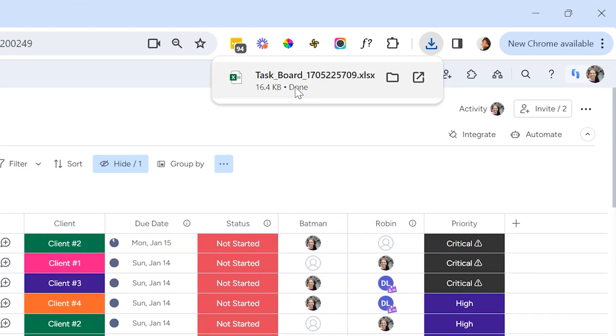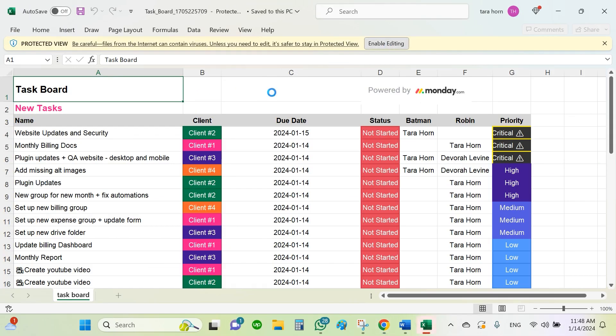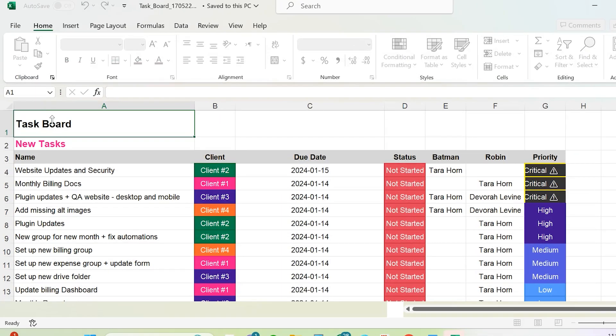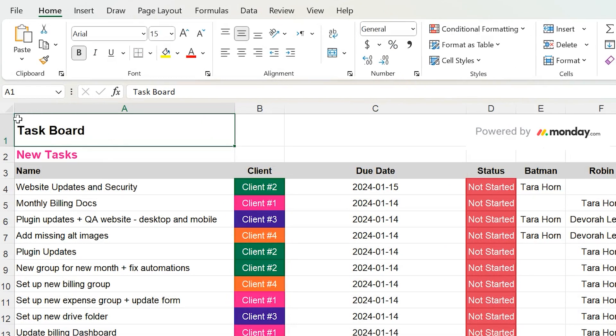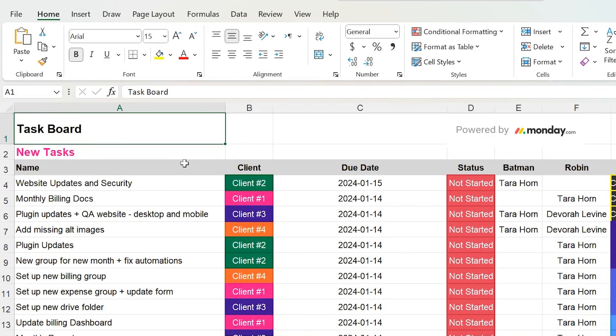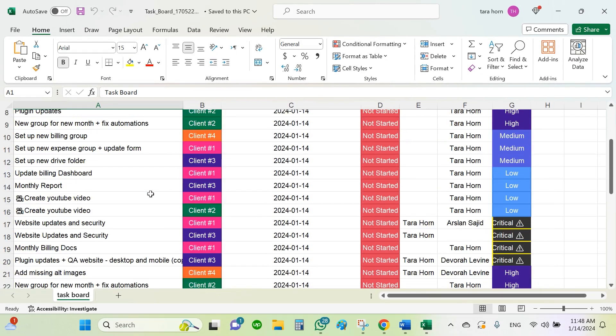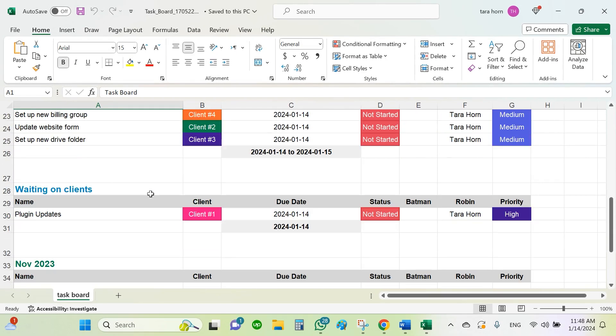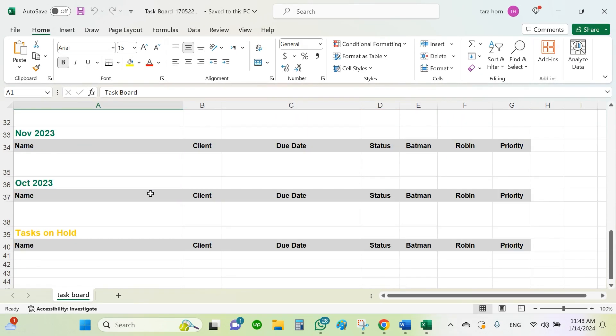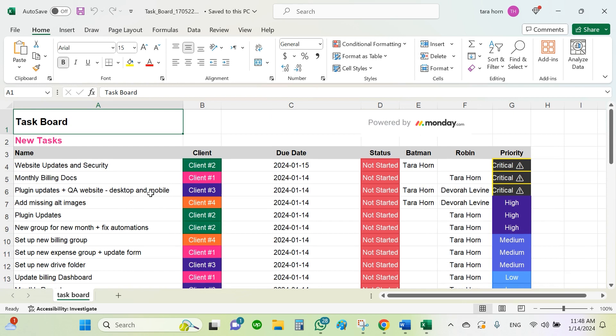And now I'm going to open it. You can see that the file name is the name of the board. Now on this board, you can see that here I have the name of the board, the name of the group, and here I have my column titles. All my columns were pulled in and all of the information on the board was downloaded.